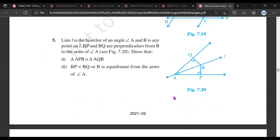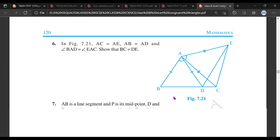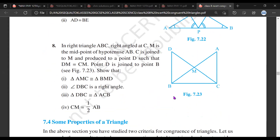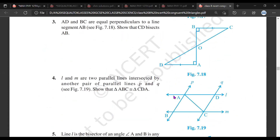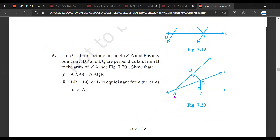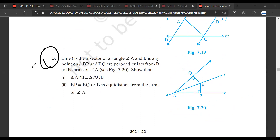We'll do one more question, then you can do a few more as homework. I'll send you this file. We'll do another simple question — try to do question number five.